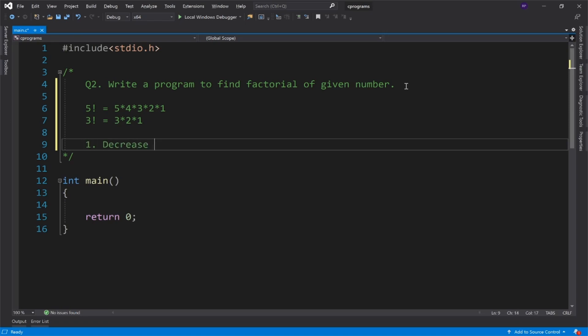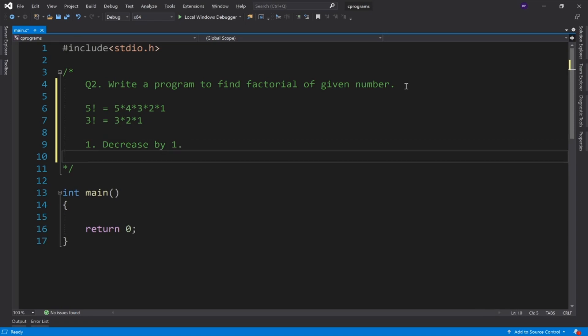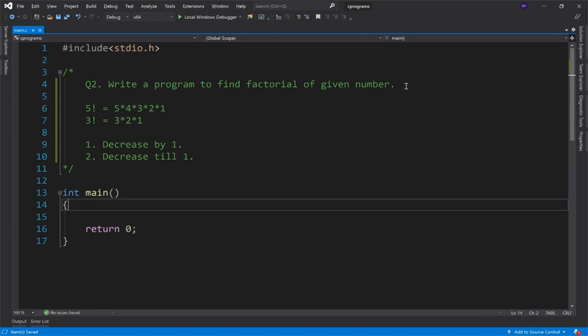First thing: decrease by 1. Second is decrease till 1. Okay, so let's get started. The first thing I will do is declare the variables.